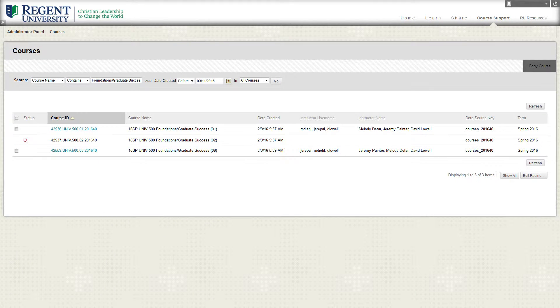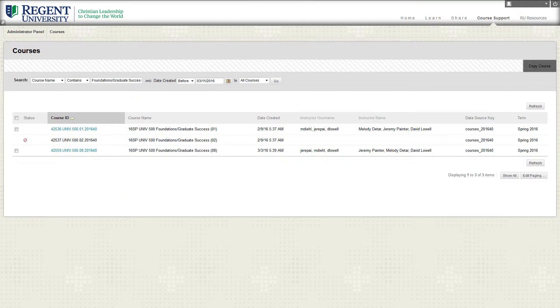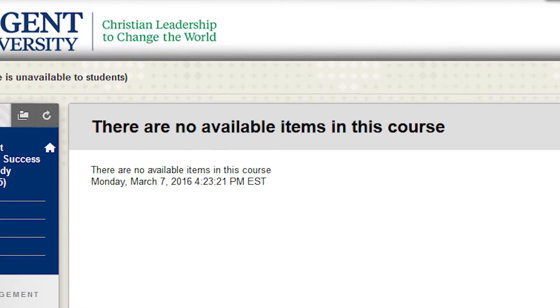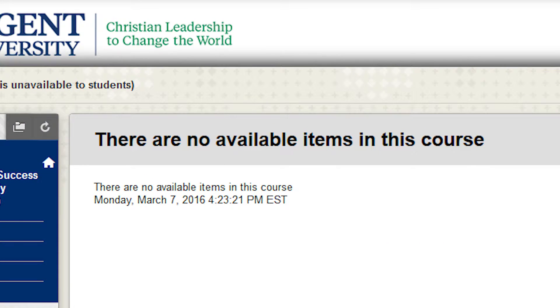You will see the program courses to which you have access based on your admin role. Until you enroll, you will see no available items in the course.